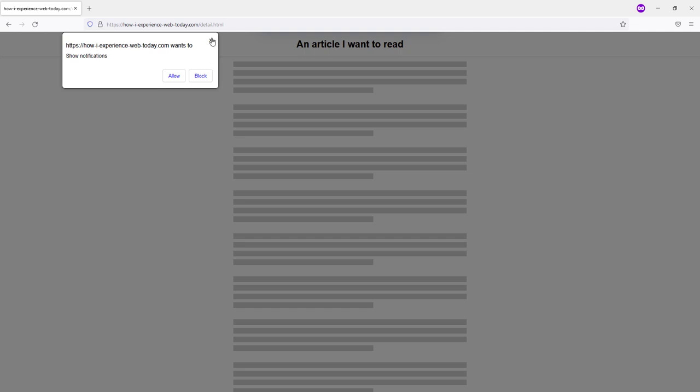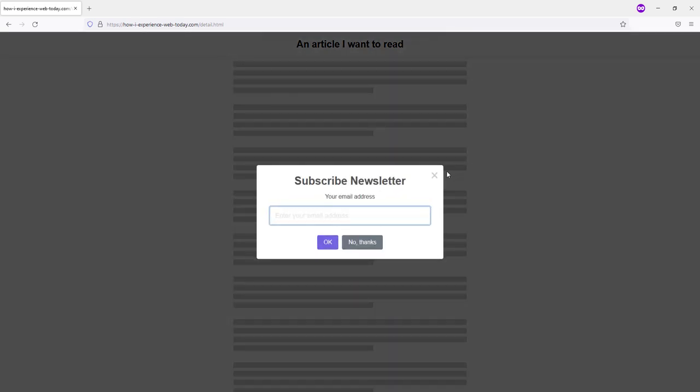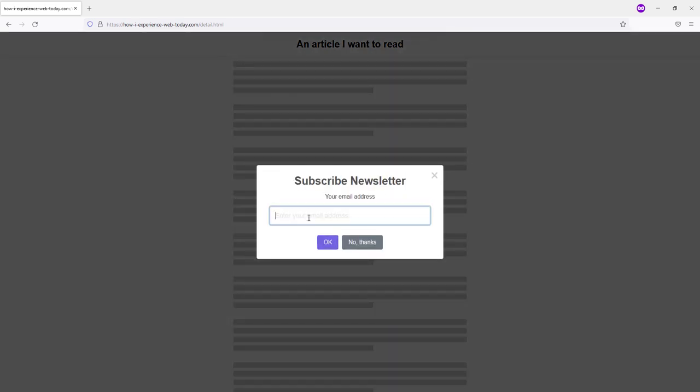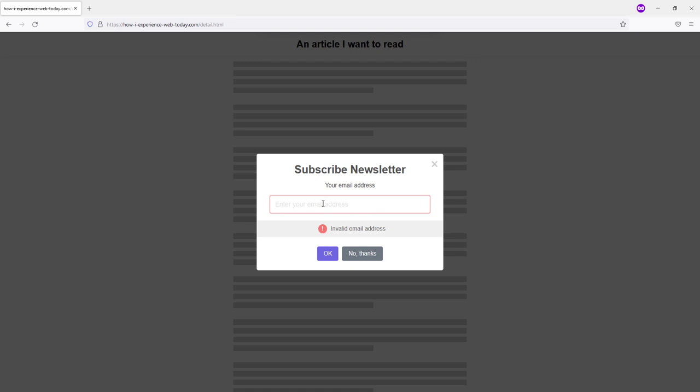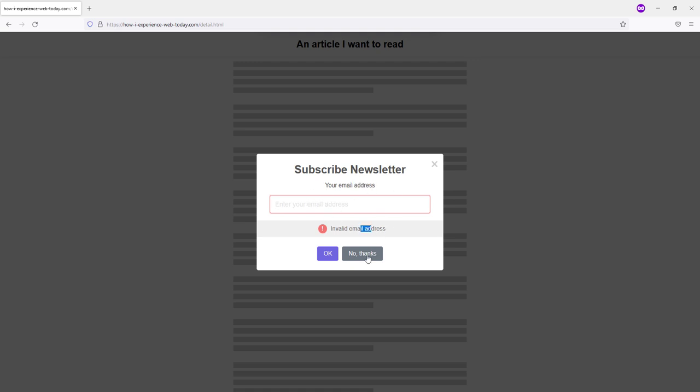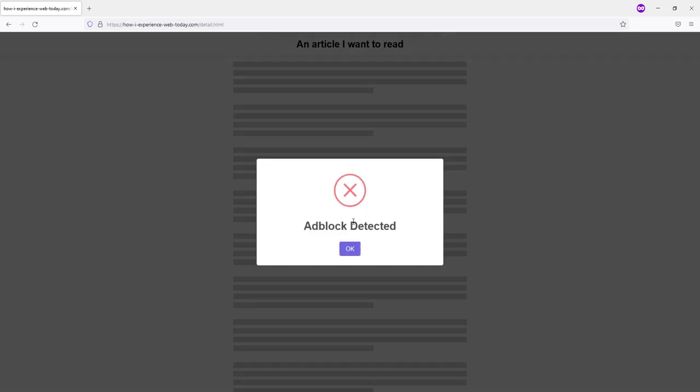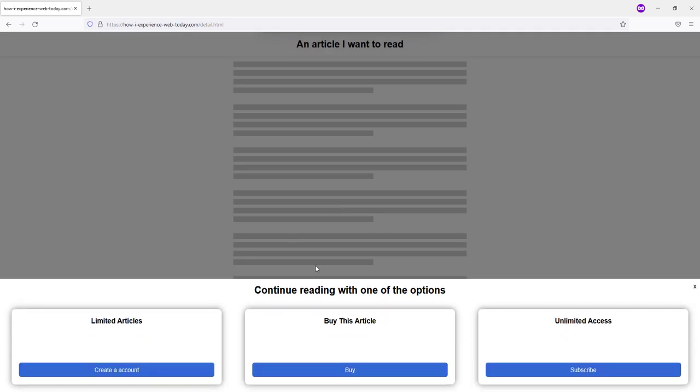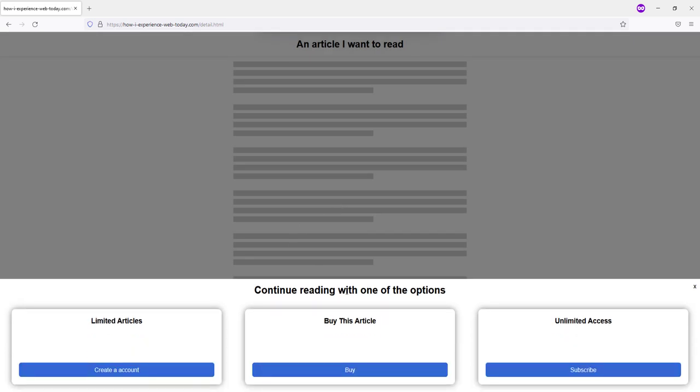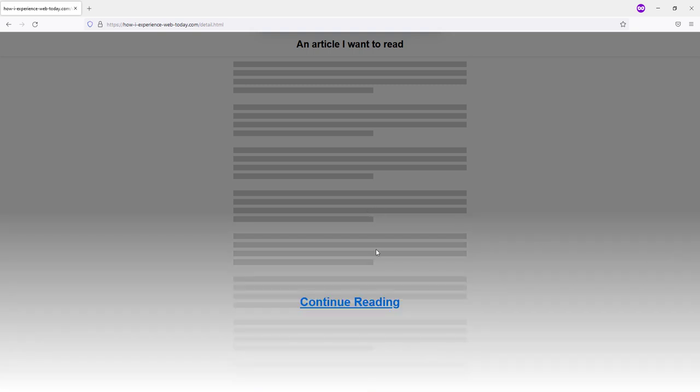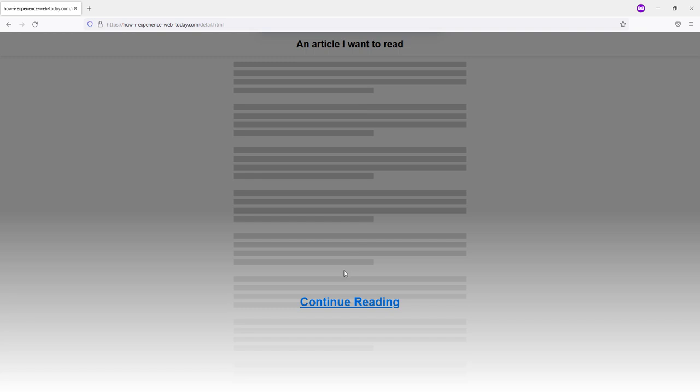But this very often leads to problems related to the speed of the site. Since in order to generate a page, the engine needs to perform many operations with the database, caches, and the server. And the user's browser is forced to download a lot of unnecessary scripts and other garbage, which slows down the site. Waiting for a response from the server starts to take one or two seconds, and the pages themselves load in 10 or even 20 seconds, which is very long.